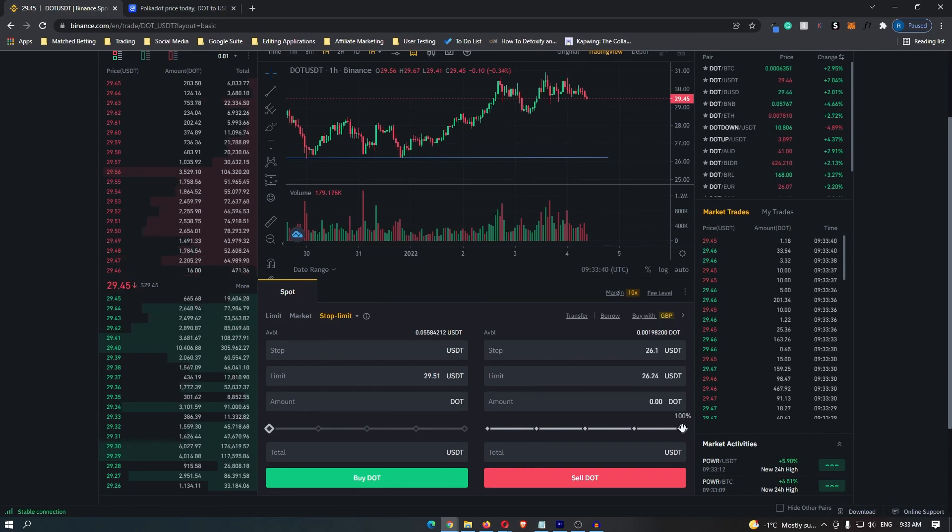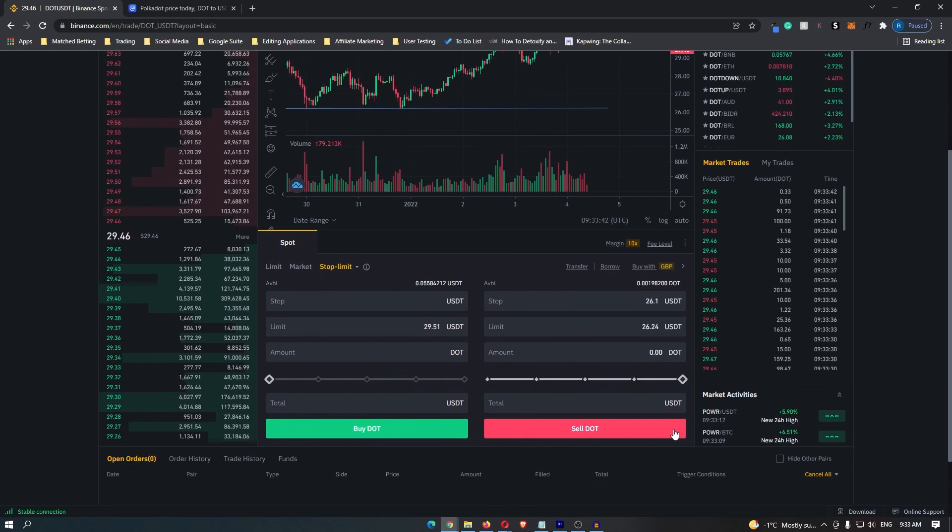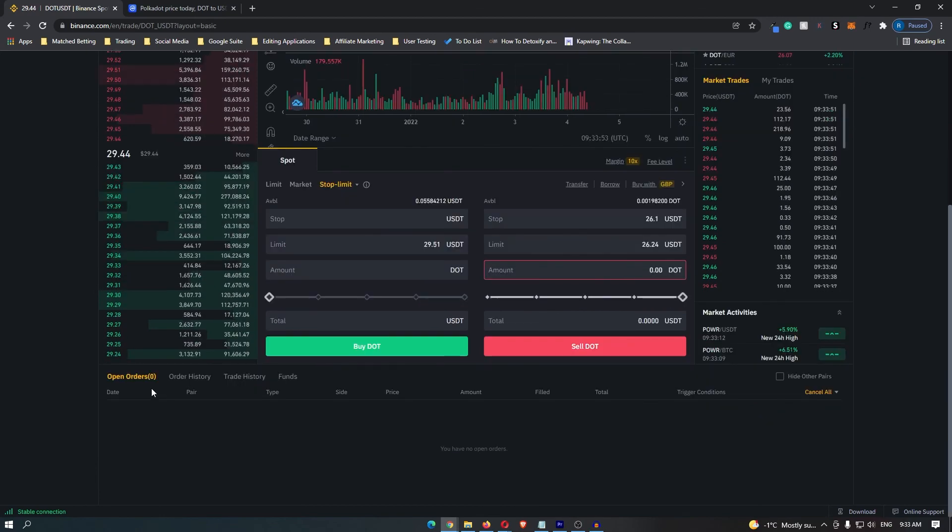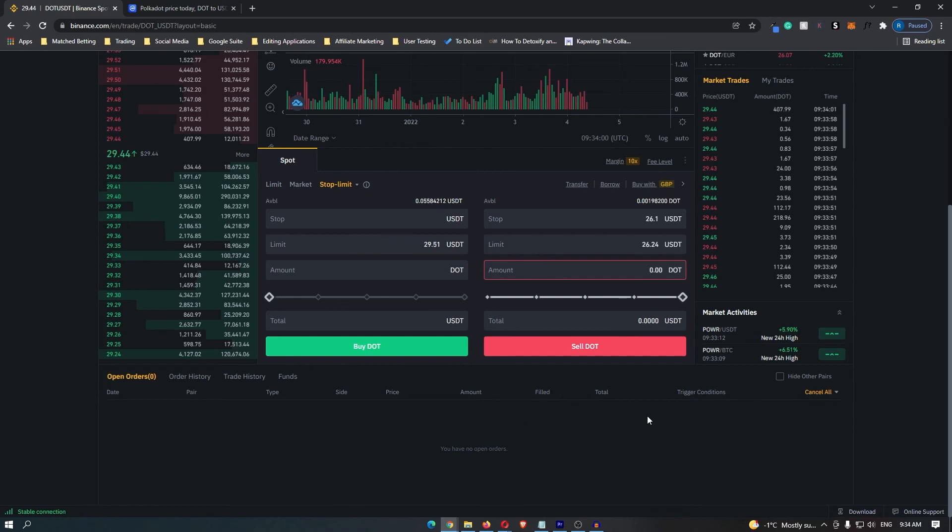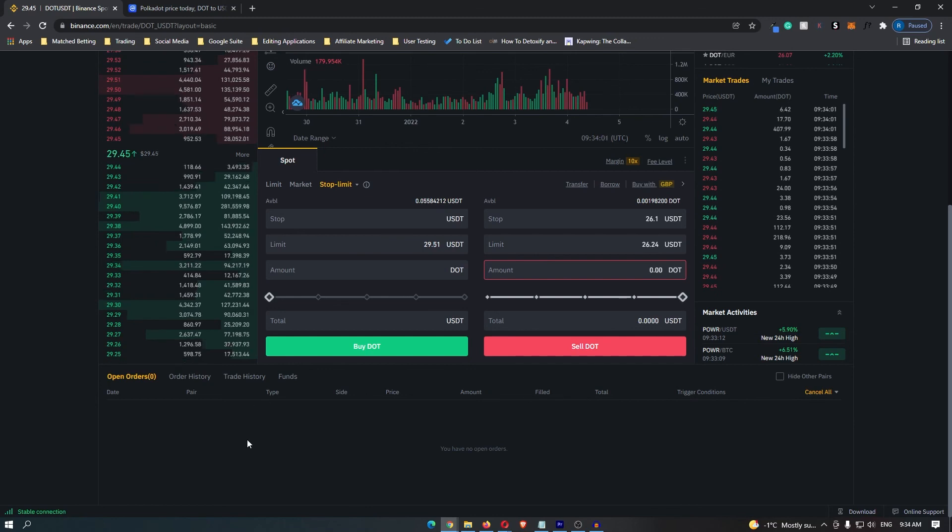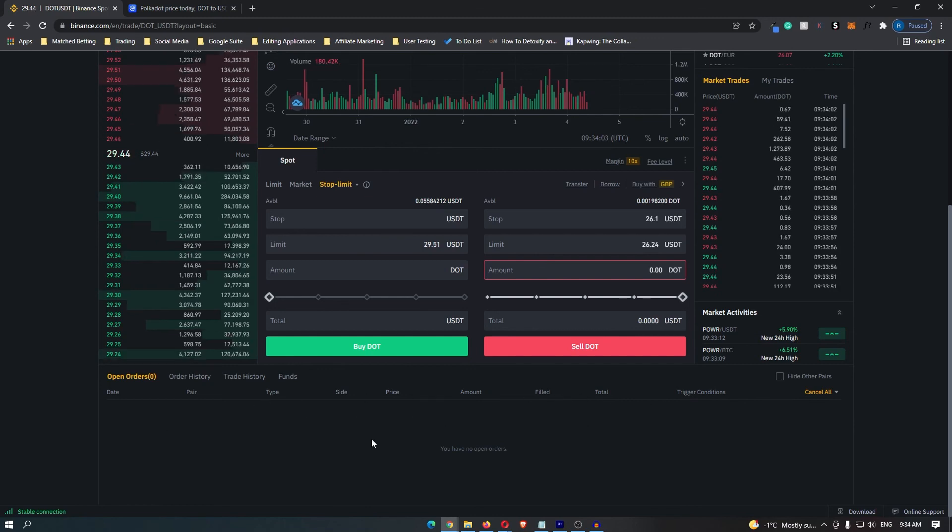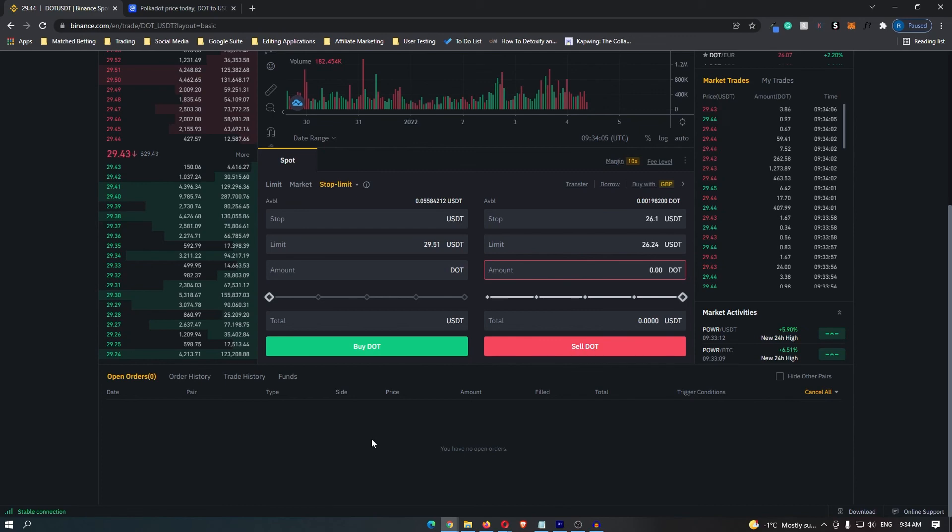Once you are happy with this you can go ahead and click sell DOT and then your order will now be down here in this open order section. You can read this and double check that you are happy with everything it's saying and once you are, congratulations you have just set a stop limit on Binance.